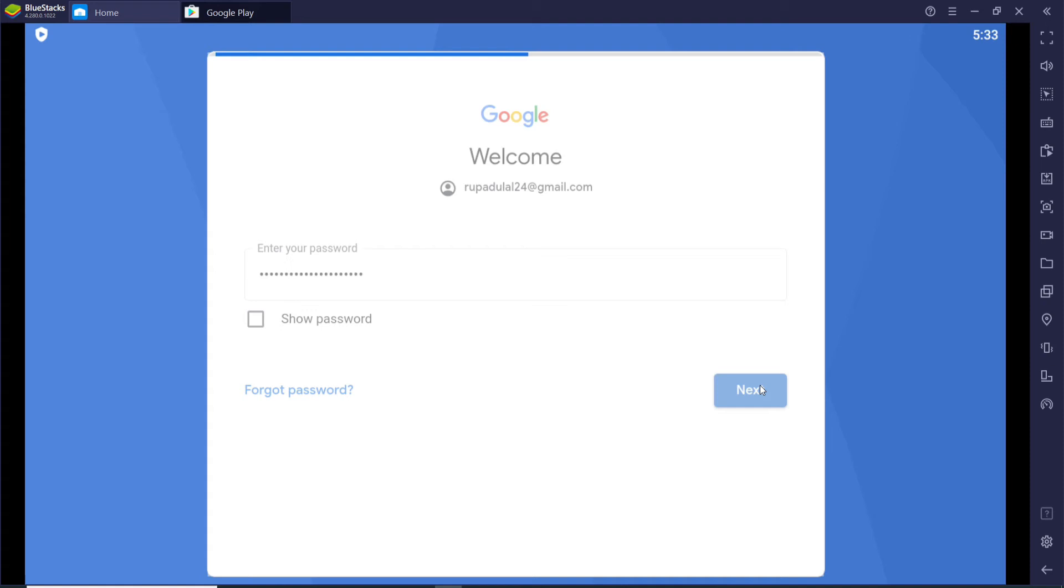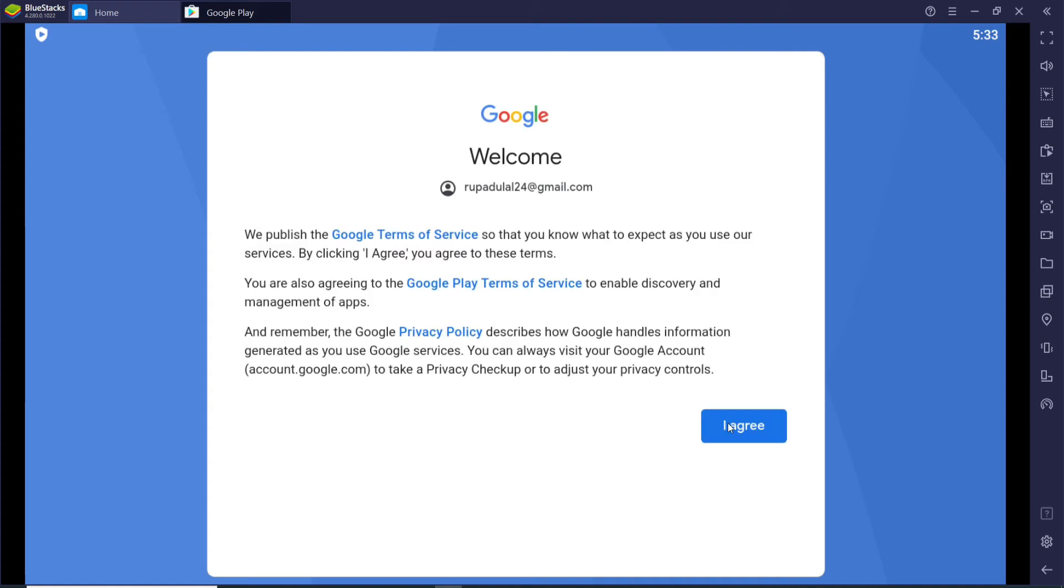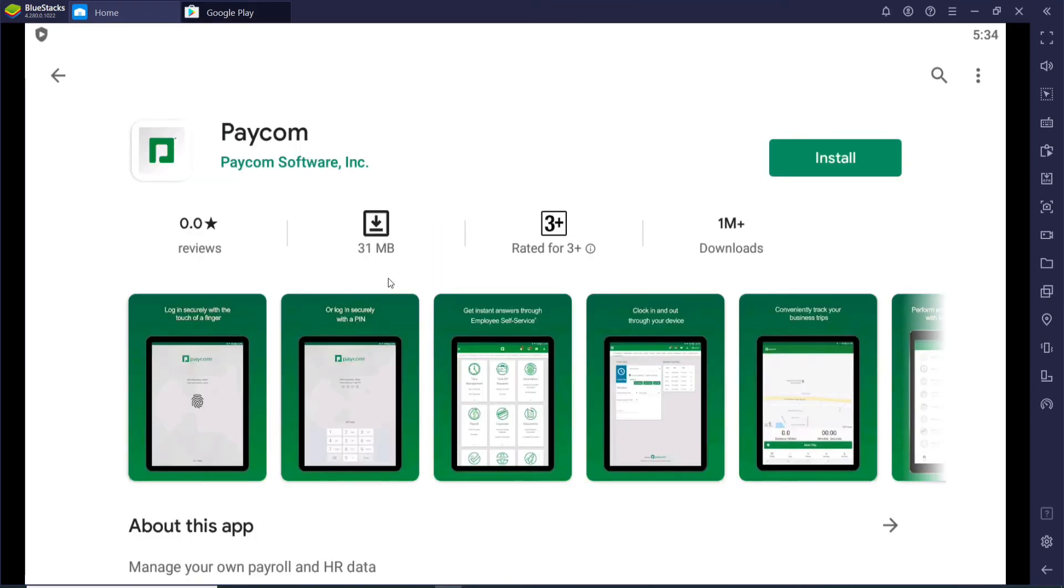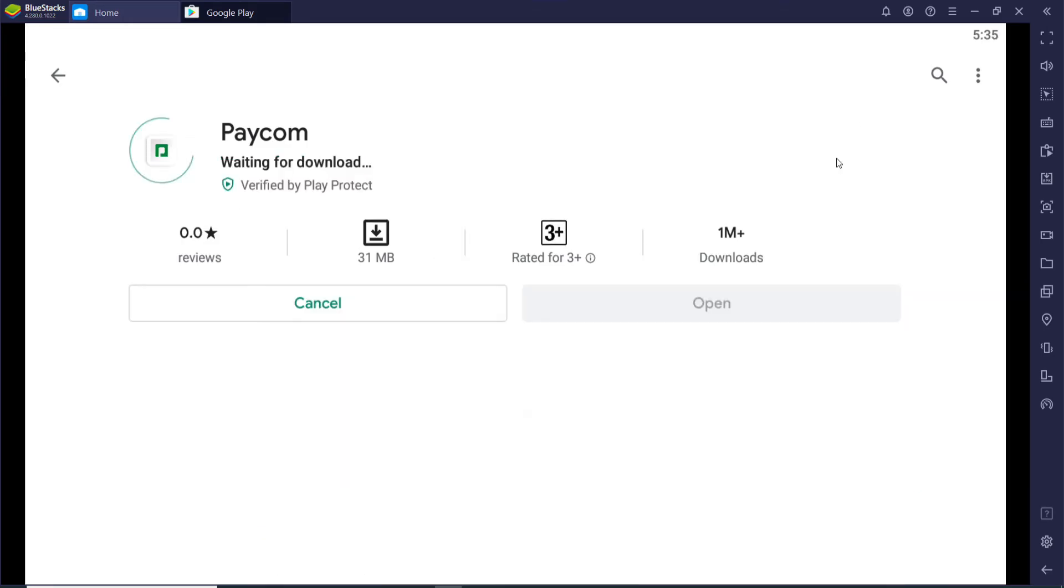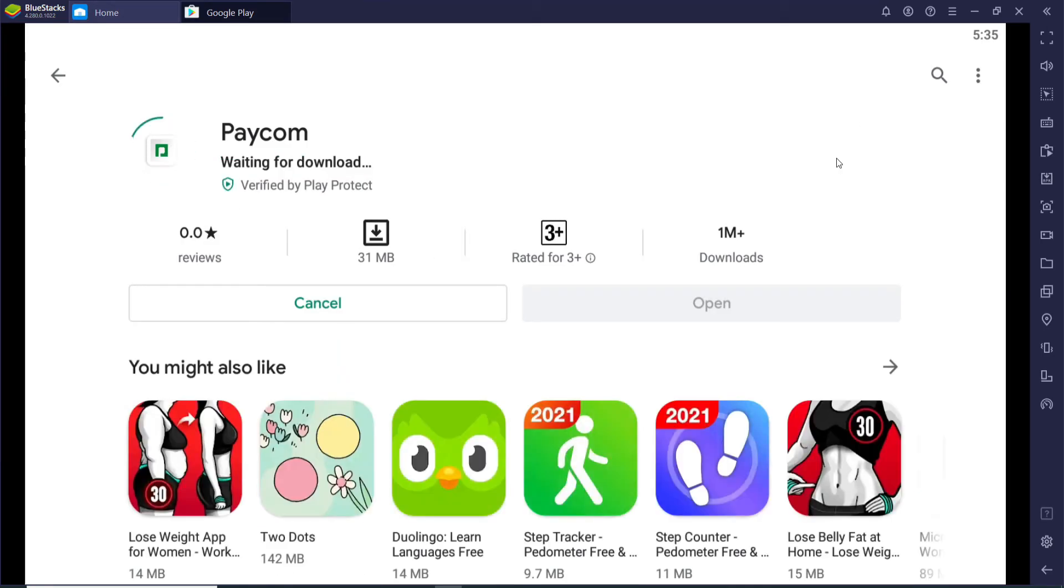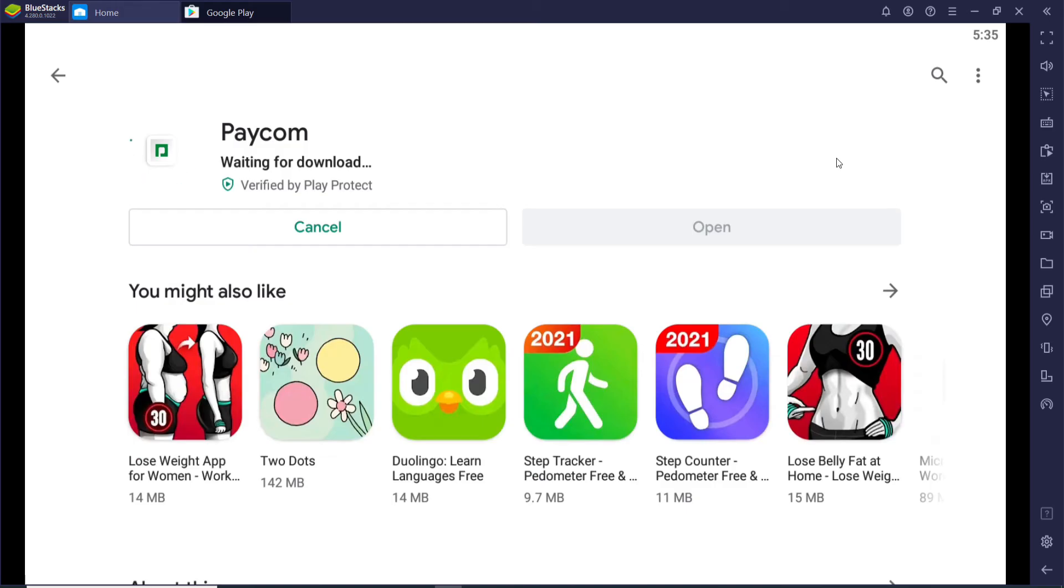After that, click on 'I Agree'. Now you'll be able to find this application on your Android emulator. Click on 'Install' in order to install the application on your device. Wait for the download to begin.